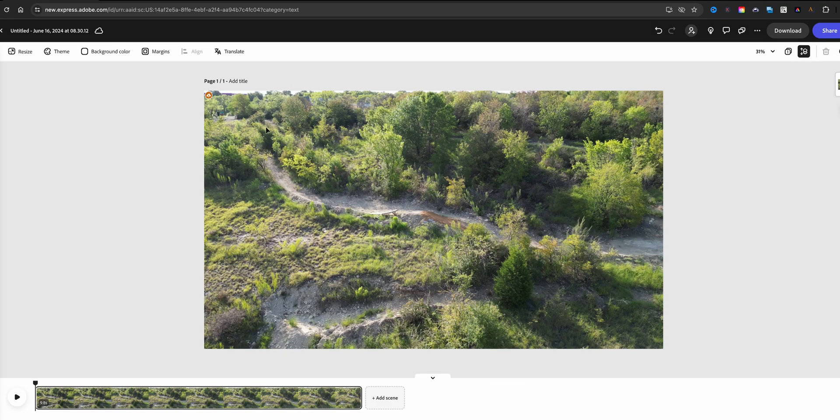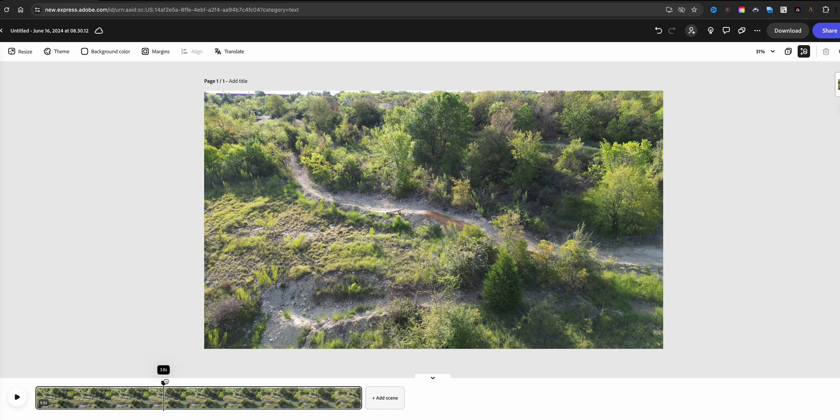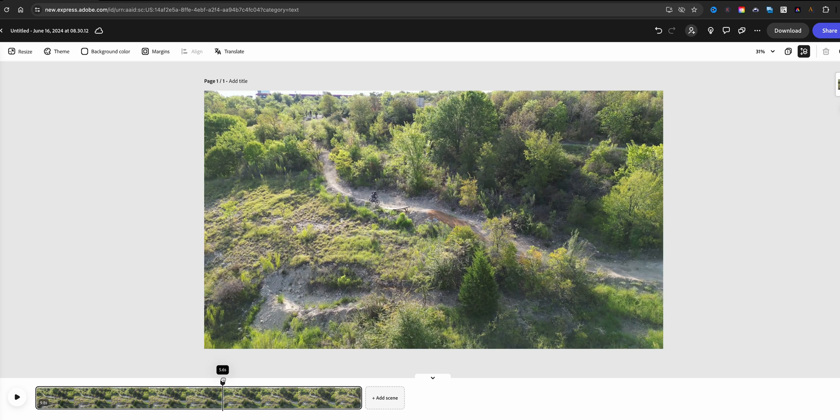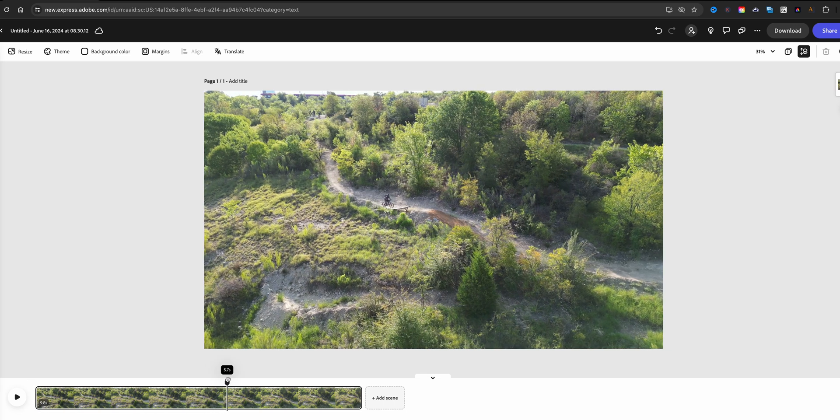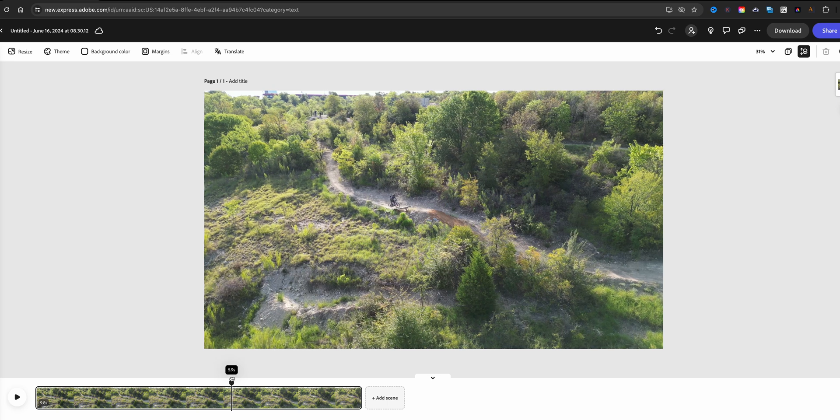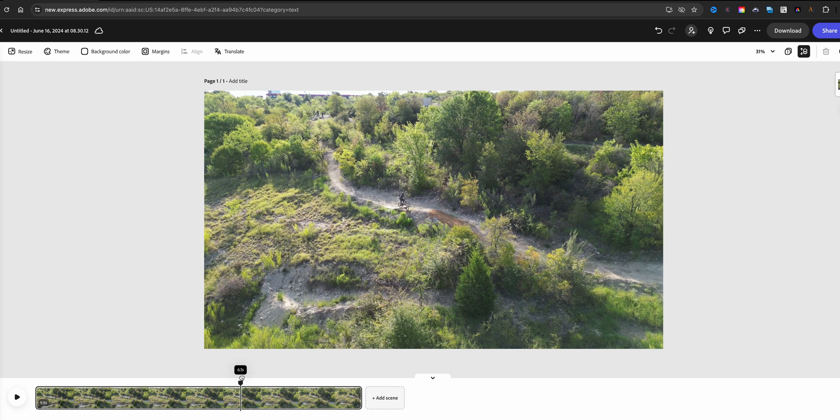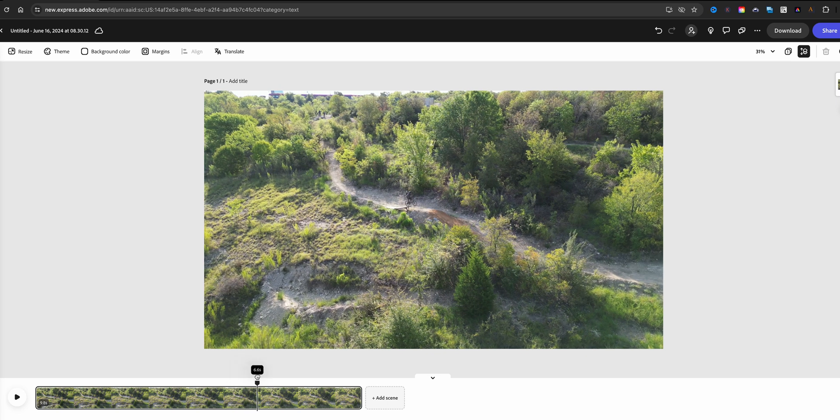What I want to do is slow down the footage when I get to this ramp. This is me riding my bicycle on a local trail. I want to slow this down right about here and then when I land I want to return to regular speed.